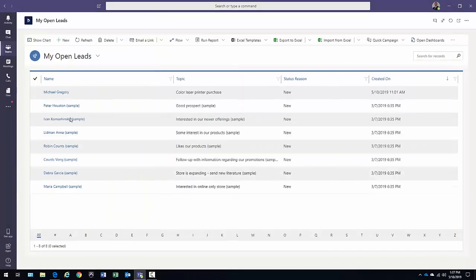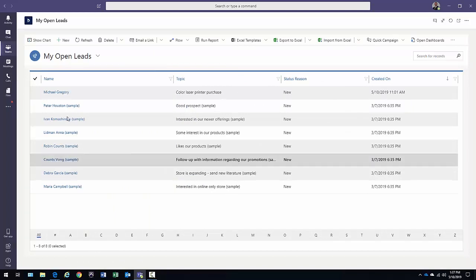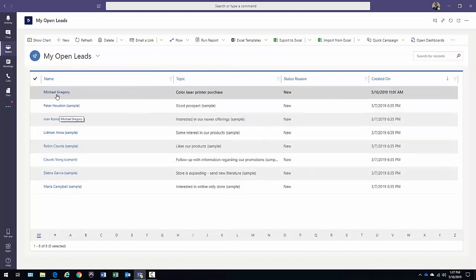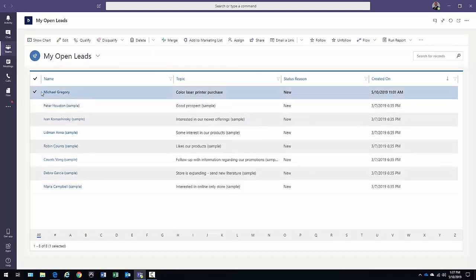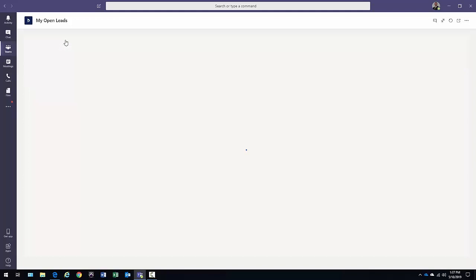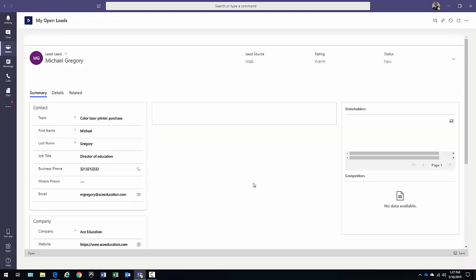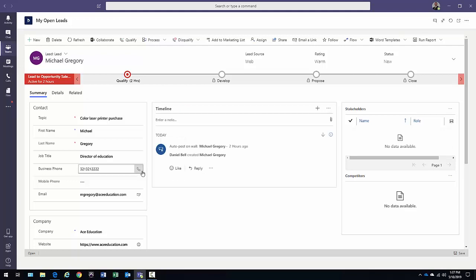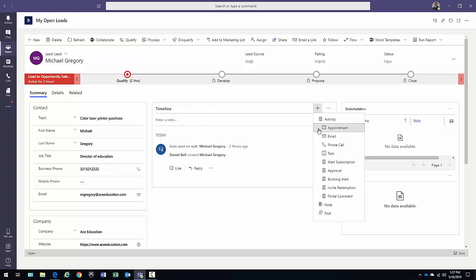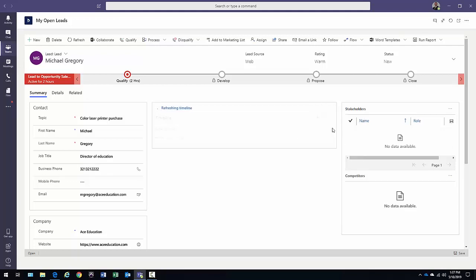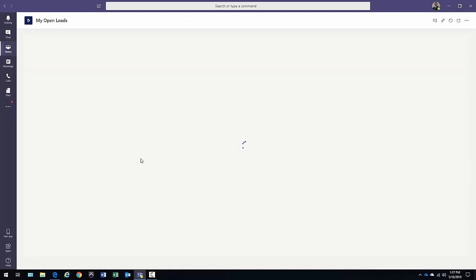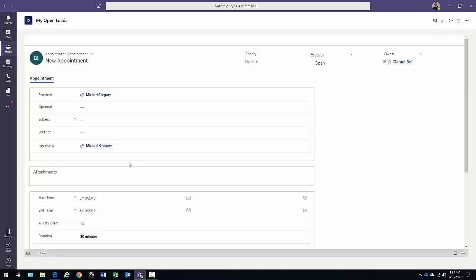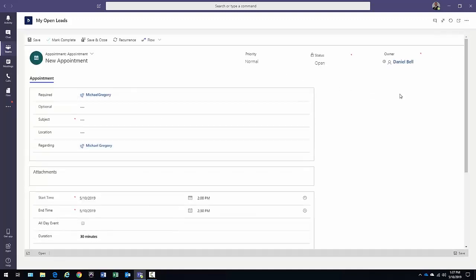So here are all the leads that I own in this particular environment. I can go ahead and access the leads. Click select in front of it. Click edit. That will open the lead. There is the information within the lead. I have a timeline here. And within here,